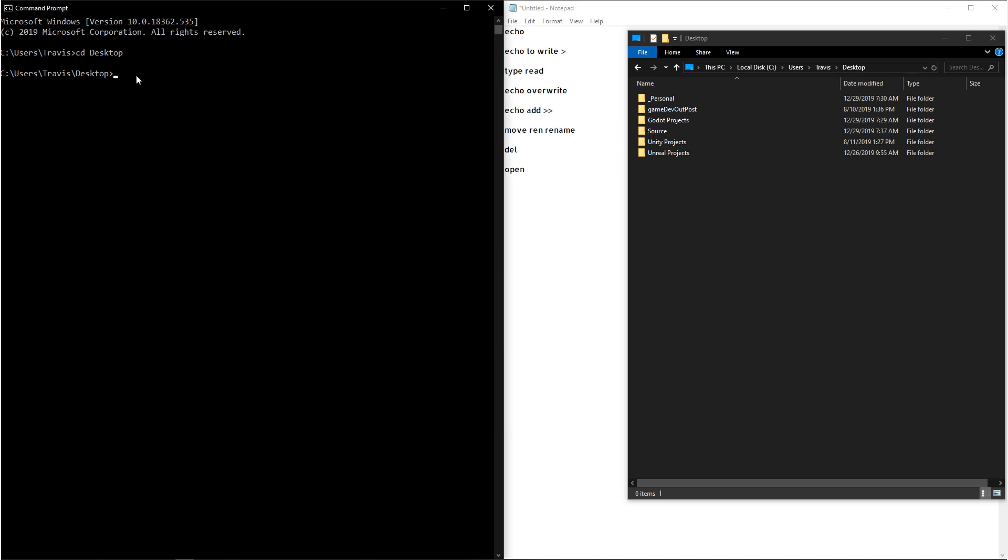Now, there's a lot of situations where you may want to print something or return a message after you've entered in a command. But if you just try and write something out like how are you and you return that, the Windows command prompt will yell at you. So what we can do instead is we can use the command echo.